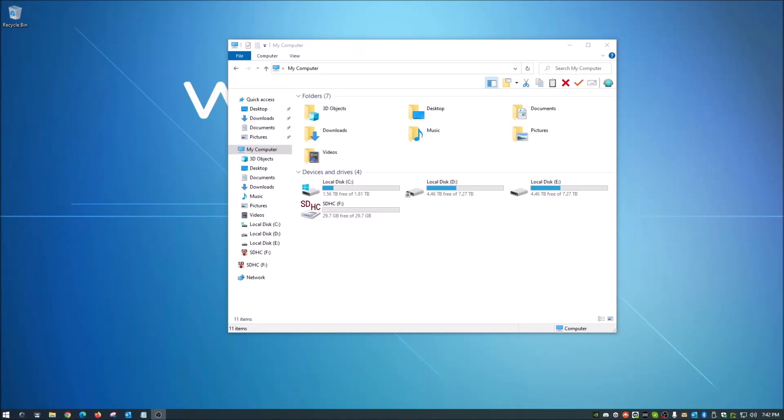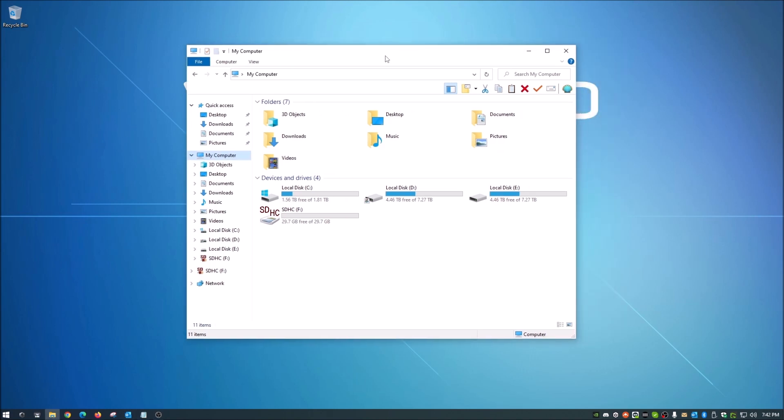Hey guys, what is up, welcome back to the channel. Today, a real quick video for you, kind of cool and something that might be useful because some of us, quite a few of us actually, you know that little button down here that we're supposed to click to safely remove hardware.